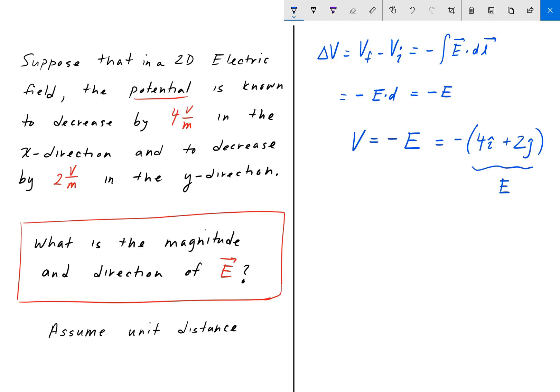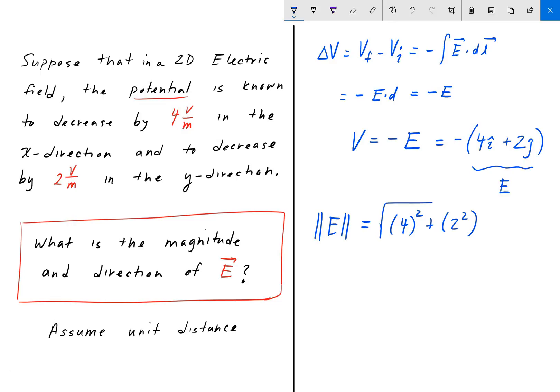Now we can find the magnitude of E as simply the square root of 4 squared plus 2 squared. 4 squared is 16, plus 2 squared is 4, giving us the square root of 20.